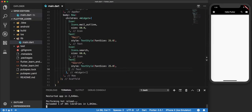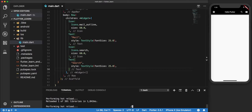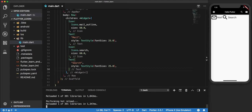Now let's make a reload and see what happens. As you can see, we have four different widgets: an icon, some text, an icon again, and a text, which are being displayed in a row. But this looks a bit odd — I think there is a spacing issue between these widgets.